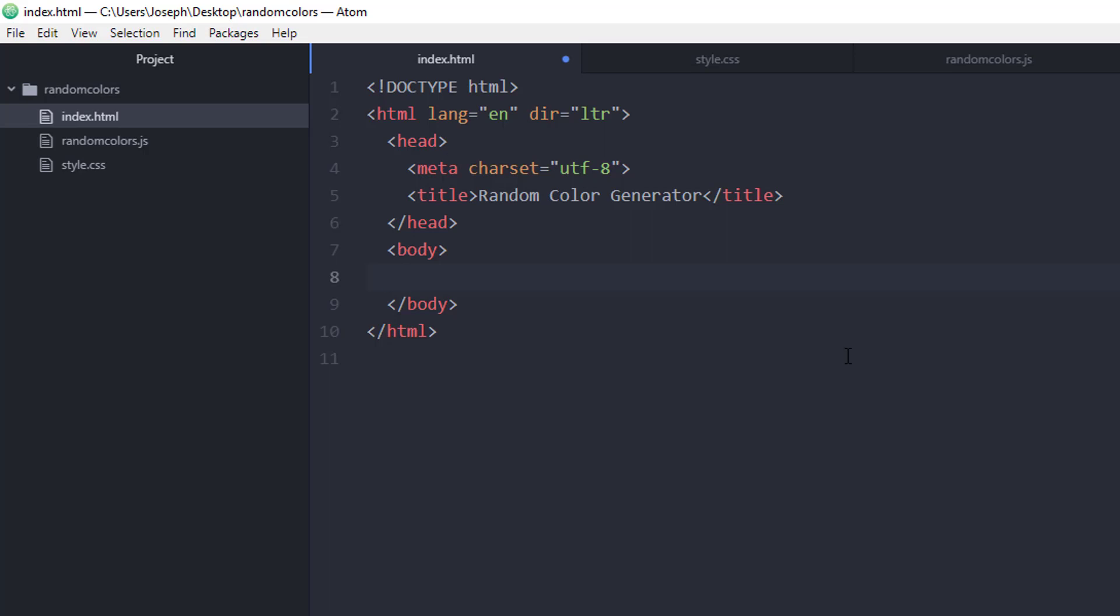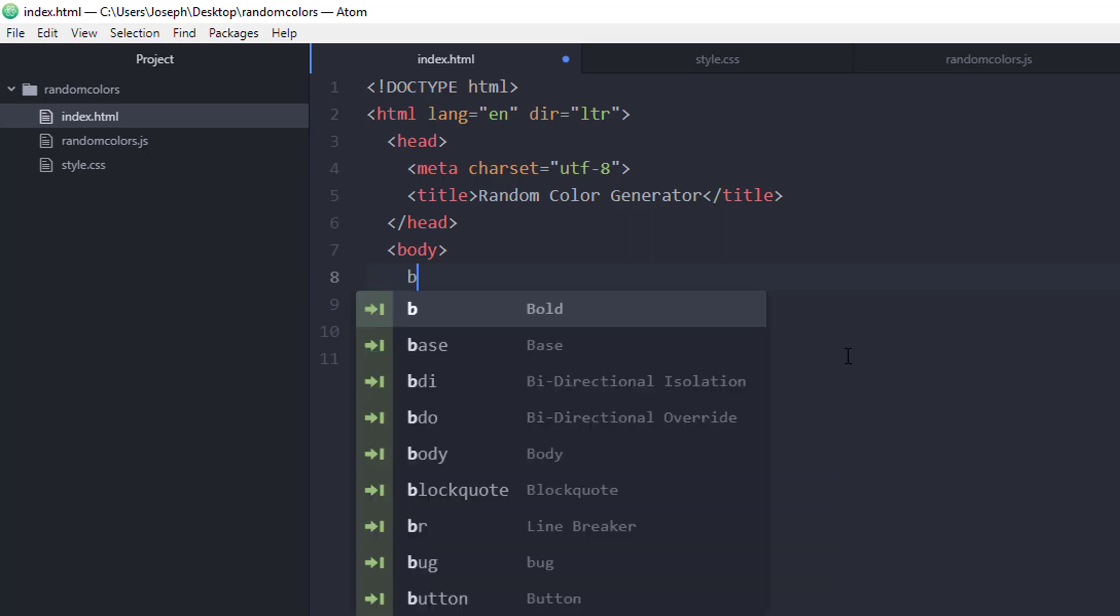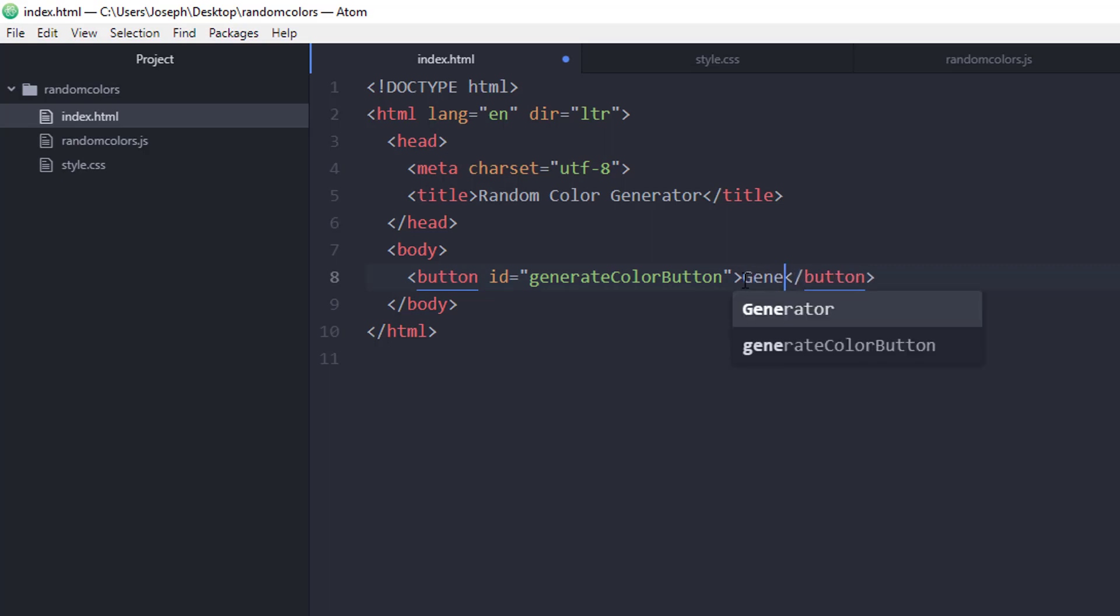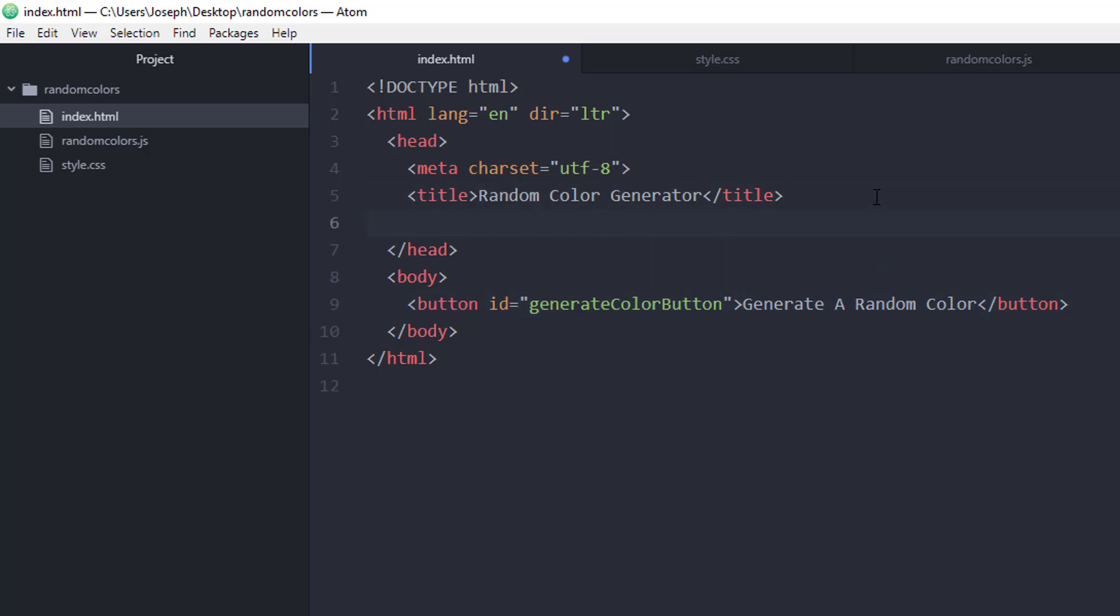I'm just going to give this a title of random color generator, and then we're going to include a button on our page. We're going to give that button an ID of generate color button, and we're going to give it some text that says generate a random color. Next, we need to hook up our CSS and our JavaScript, so let's do that quick.